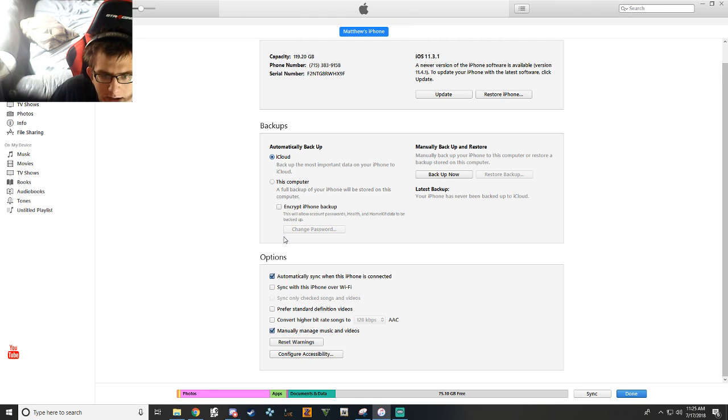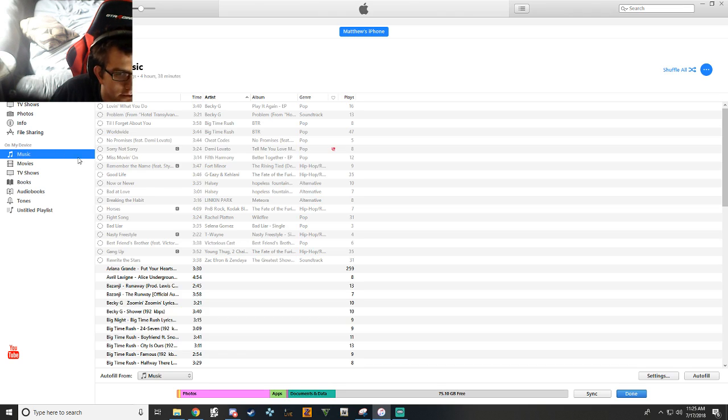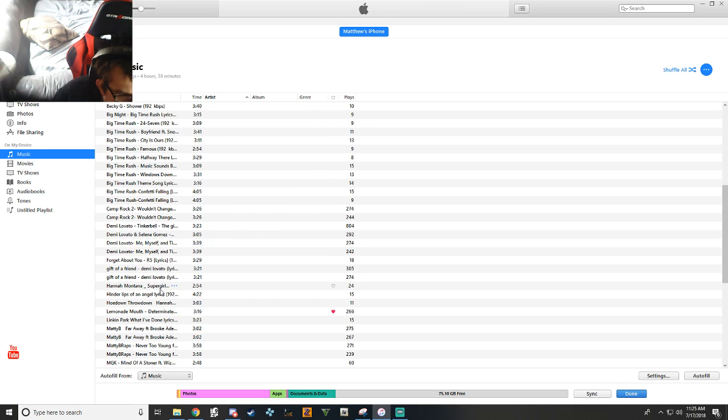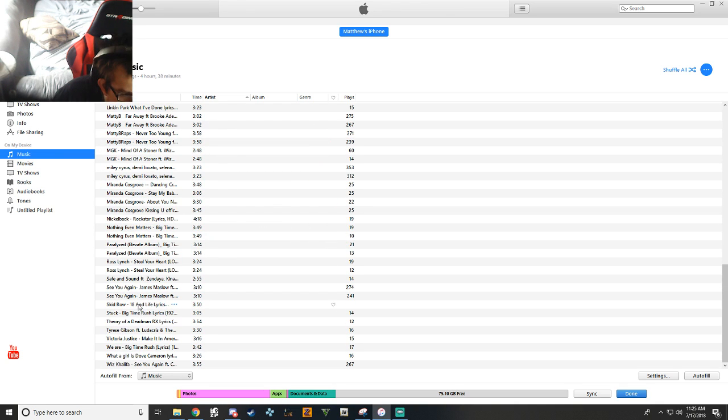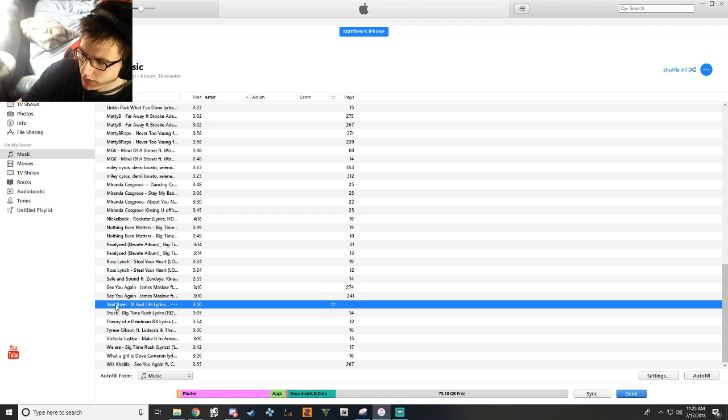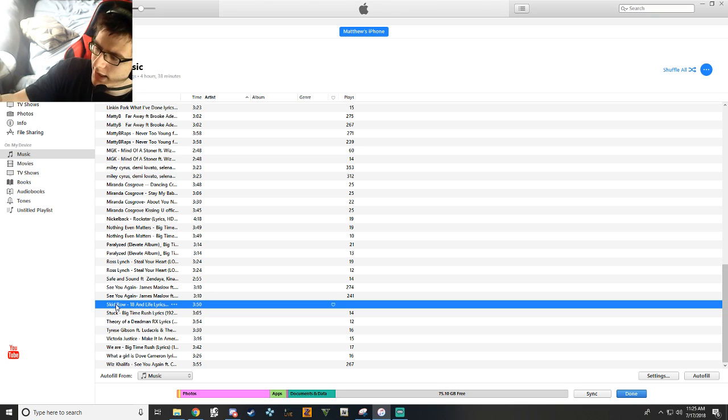I don't know why it's not adding my song to my music library, which is now starting to piss me off. Anytime you add a song, it'll go in here. Okay. It's there now. I don't know what the hell took it so long. There it is. 18 and a life Skid Row. And for an example, I didn't have it on there before.